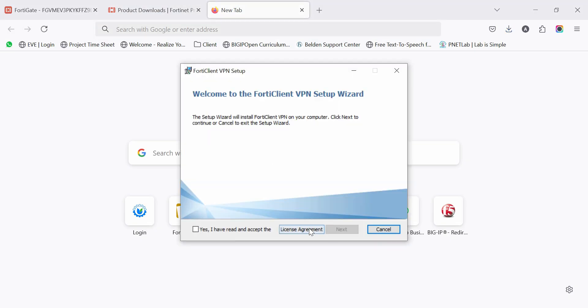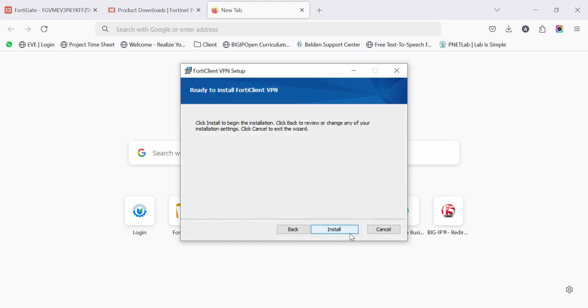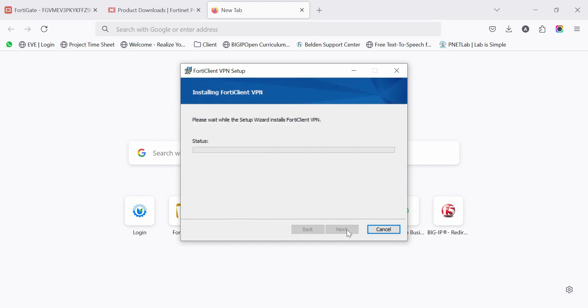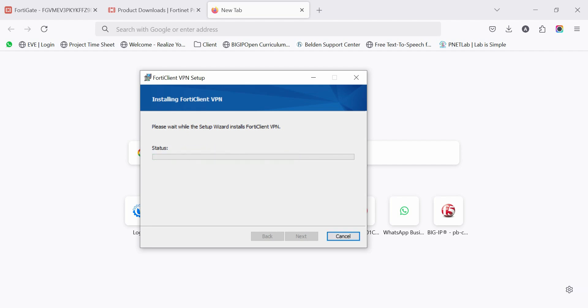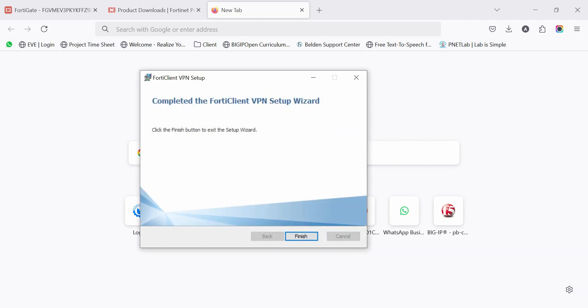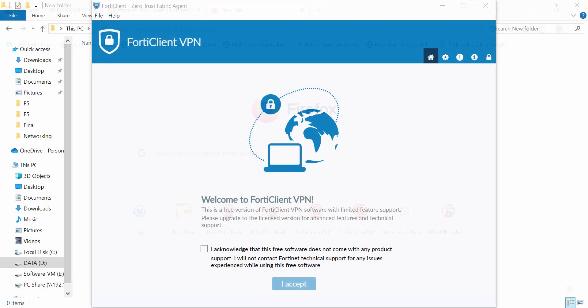In this stage, we install FortiClient on the client PC. It takes 3 to 5 minutes to install. Click finish to complete installation. Accept the agreement.